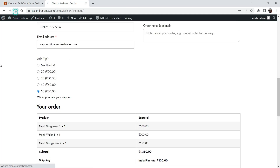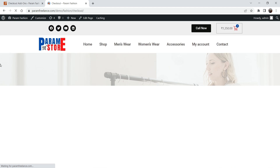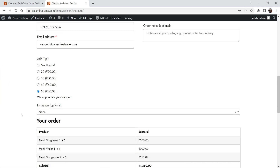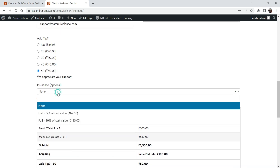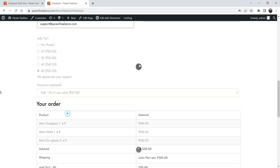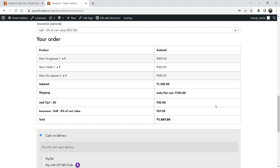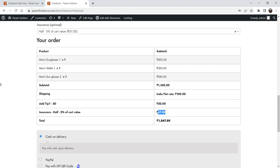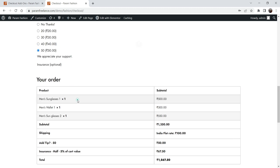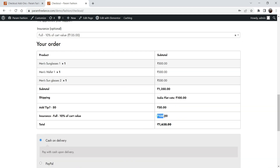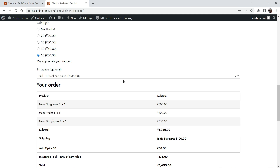Let's go back to the checkout and refresh. Now you'll see the Insurance option just below the Add Tip. If I select Half insurance, it will add five percent of the total cart value. If I change it to Full insurance, it will add 10 percent of the total cart value. This is how this option works.